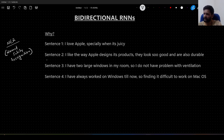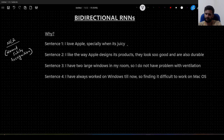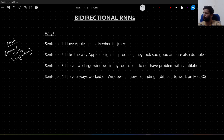I have written some sentences here. In the first sentence I am saying: 'I love apple, especially when it is juicy.' And in sentence two I am saying: 'I like the way apple designs its products, they look so good and are also durable.'